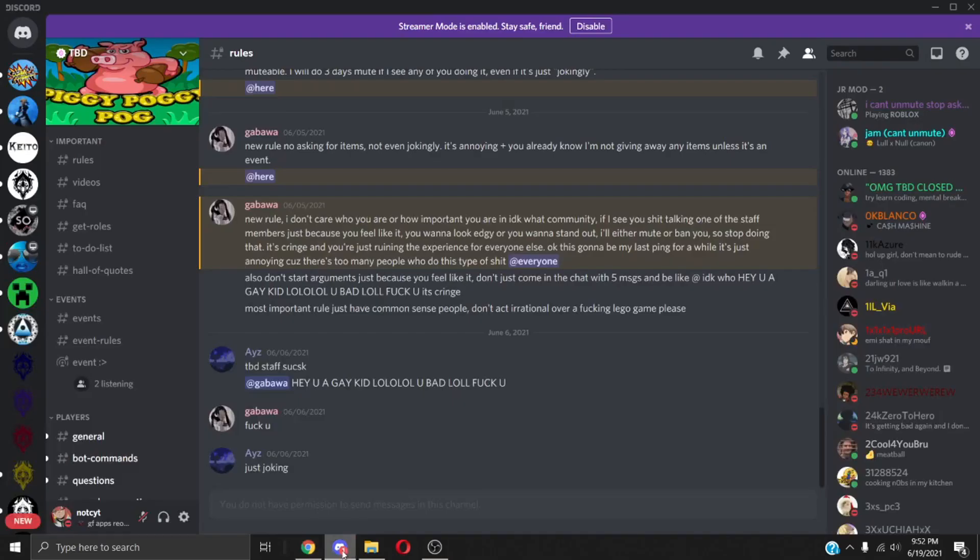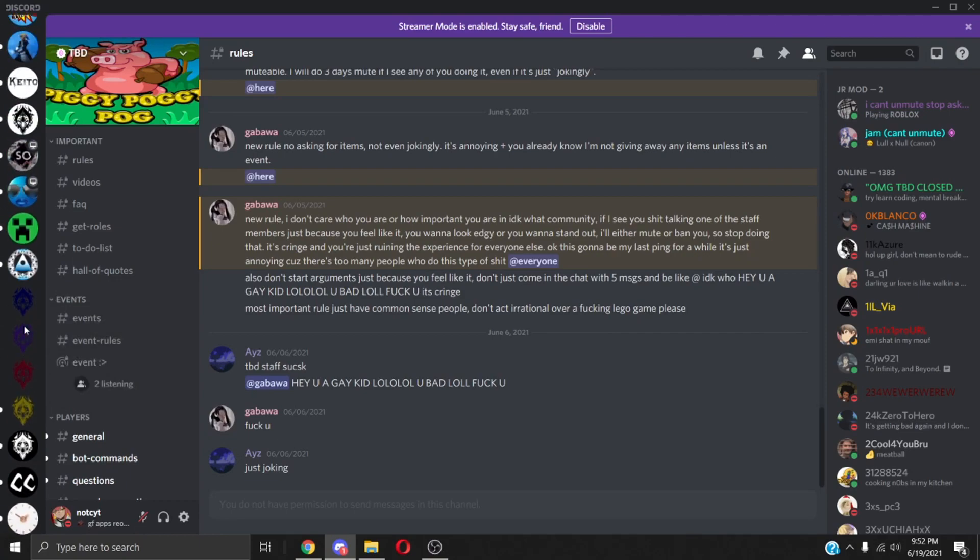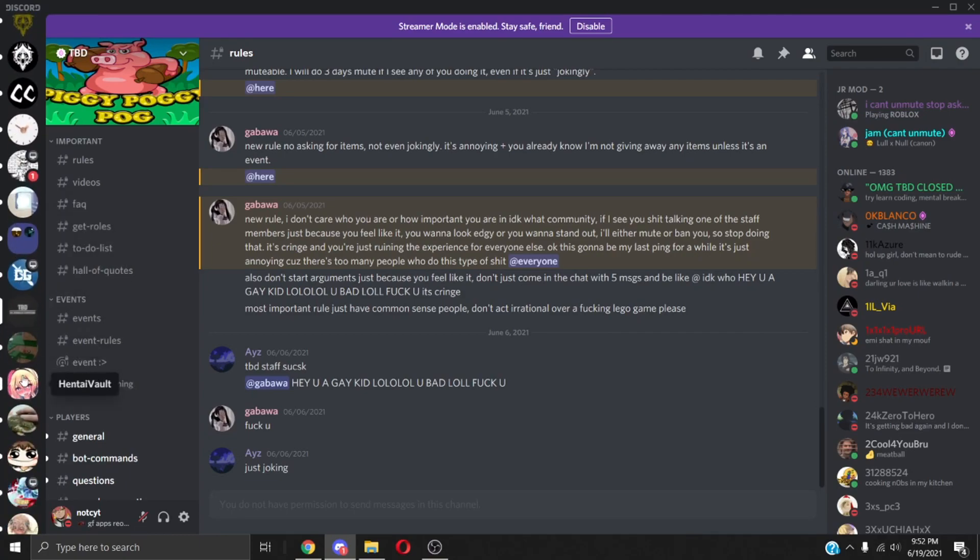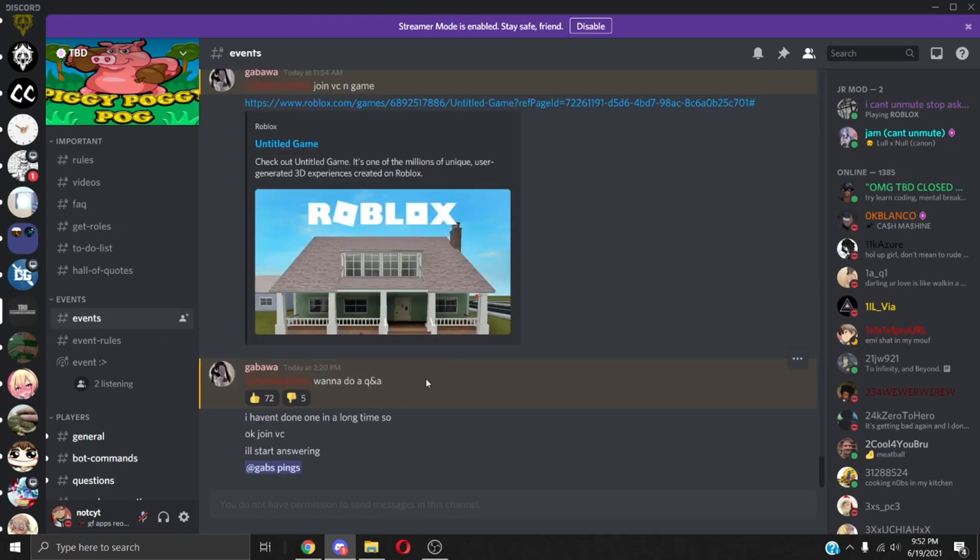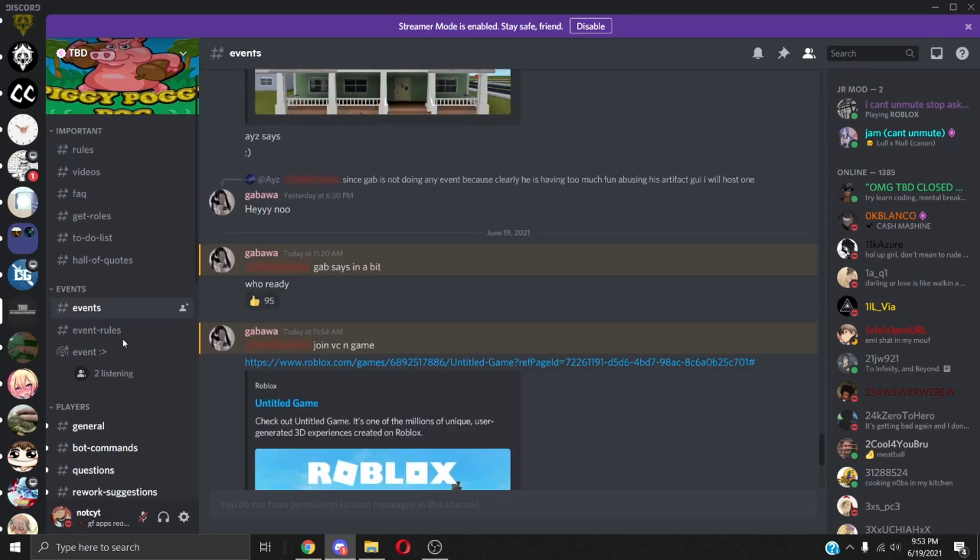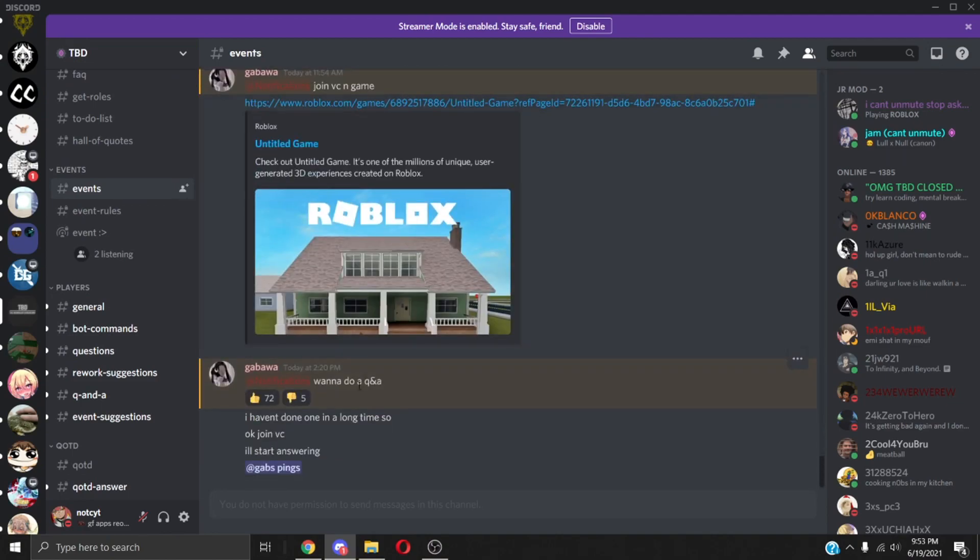Since you got that, you want to join the Discord and what you want to do is be active and wait for an event. That's all you have to do. Once you're active and you've got like 400 messages or 200, whatever, you can go to an event.